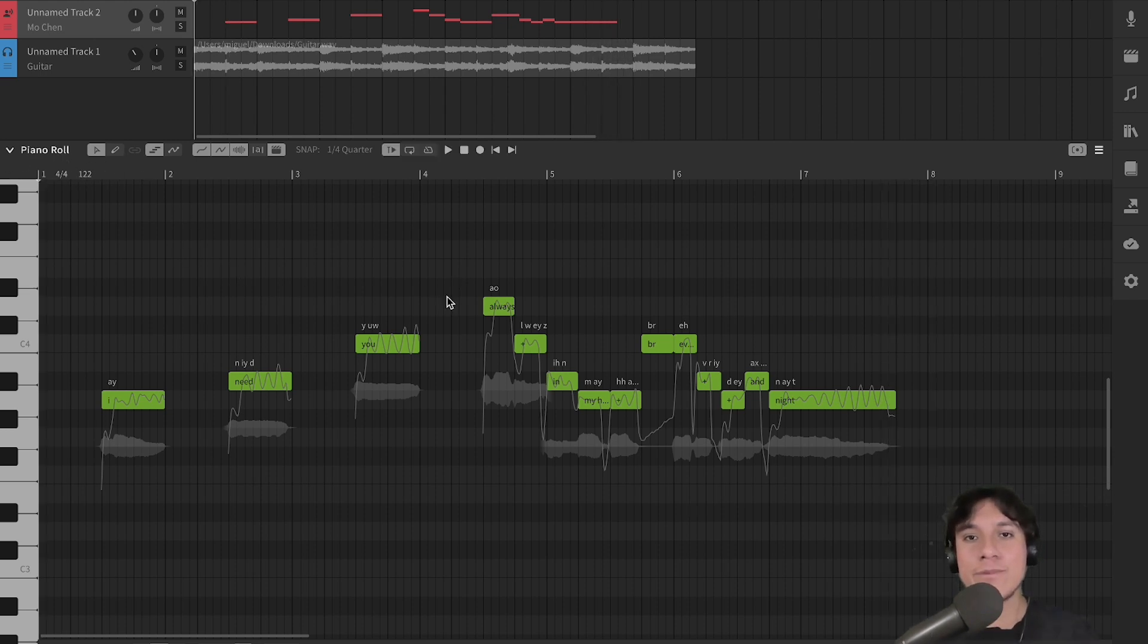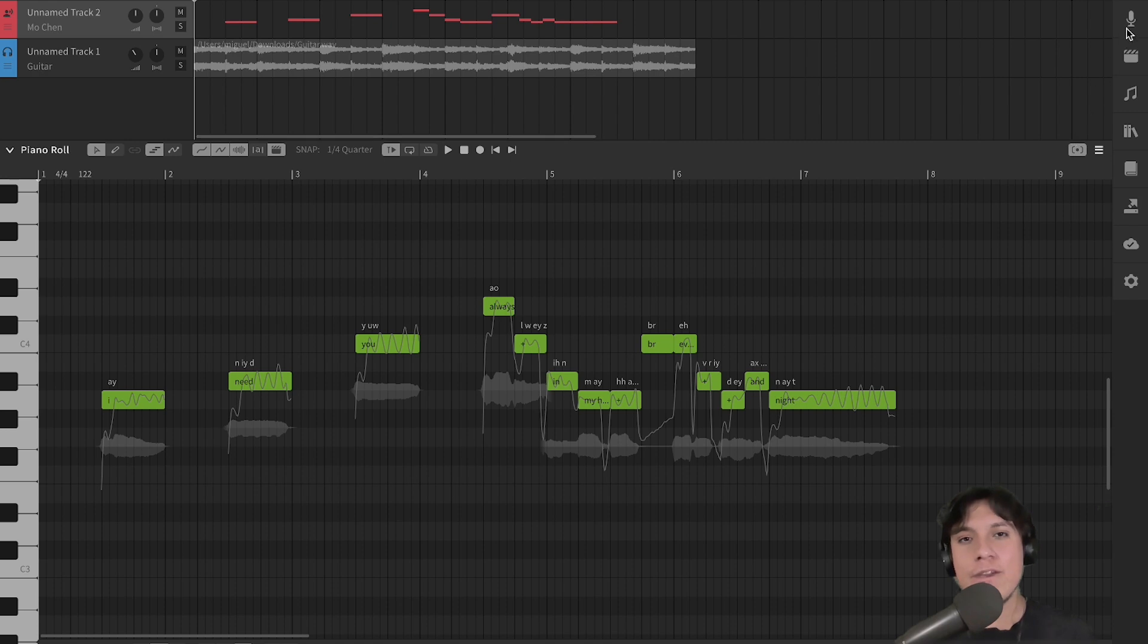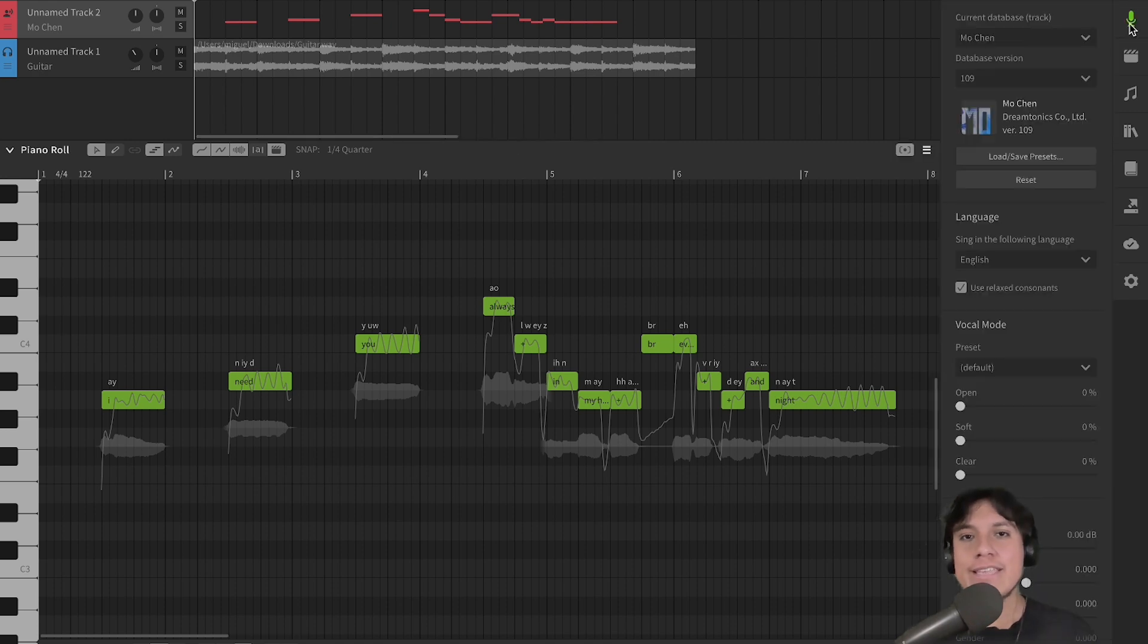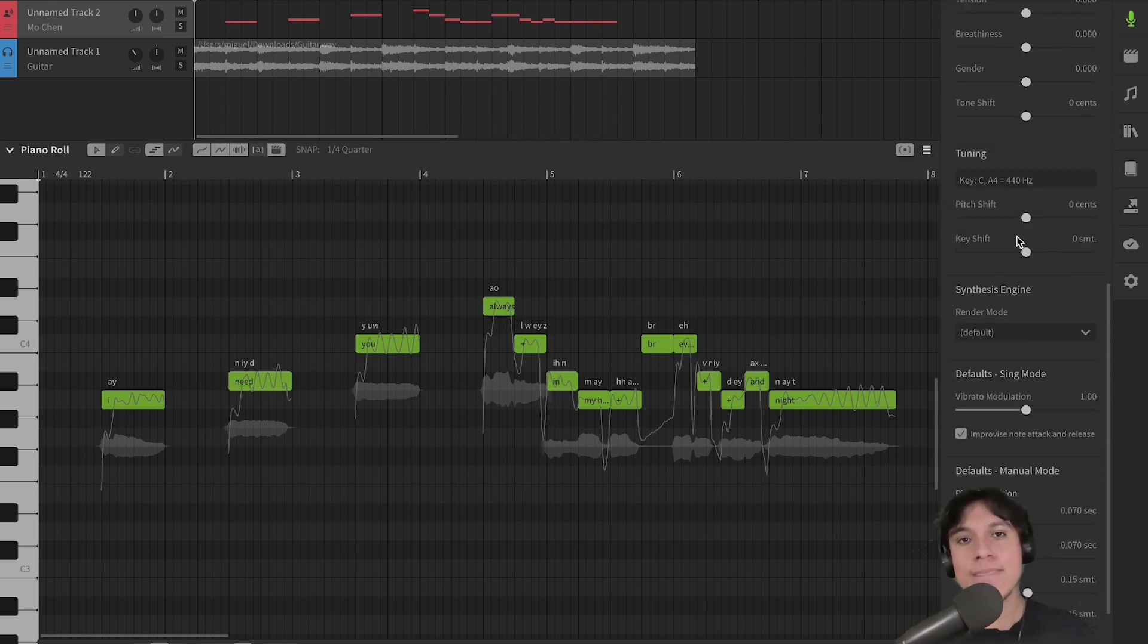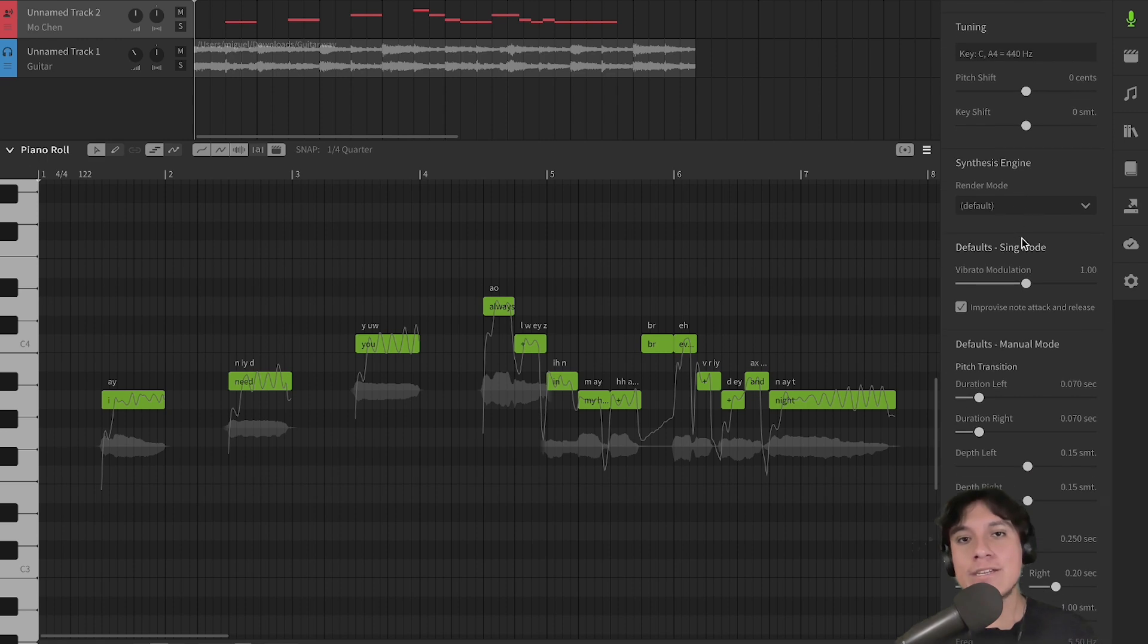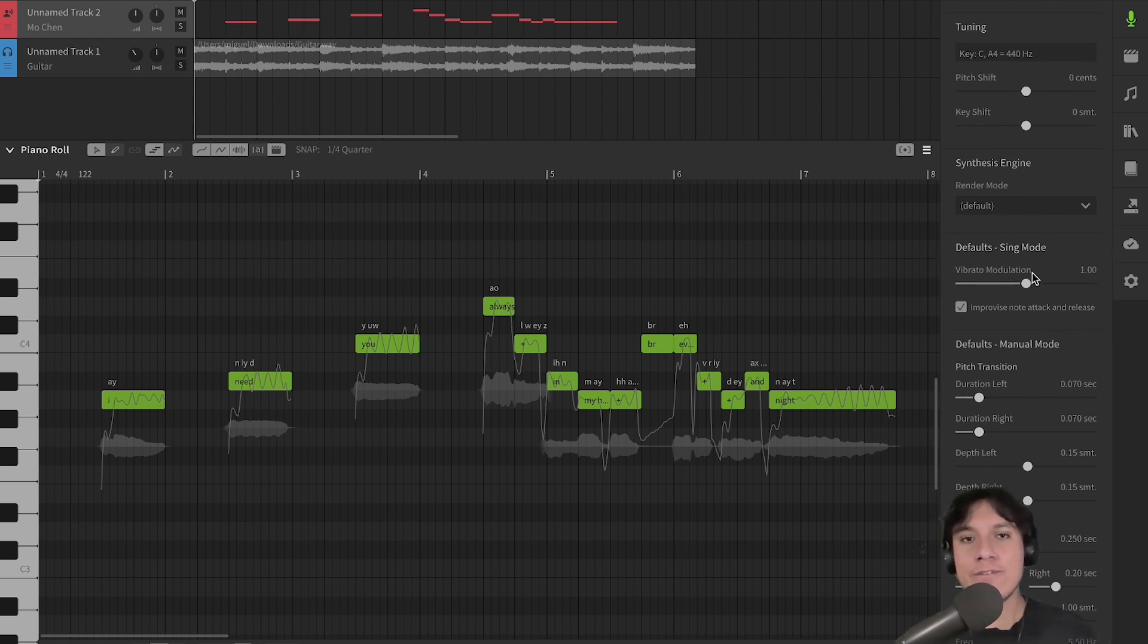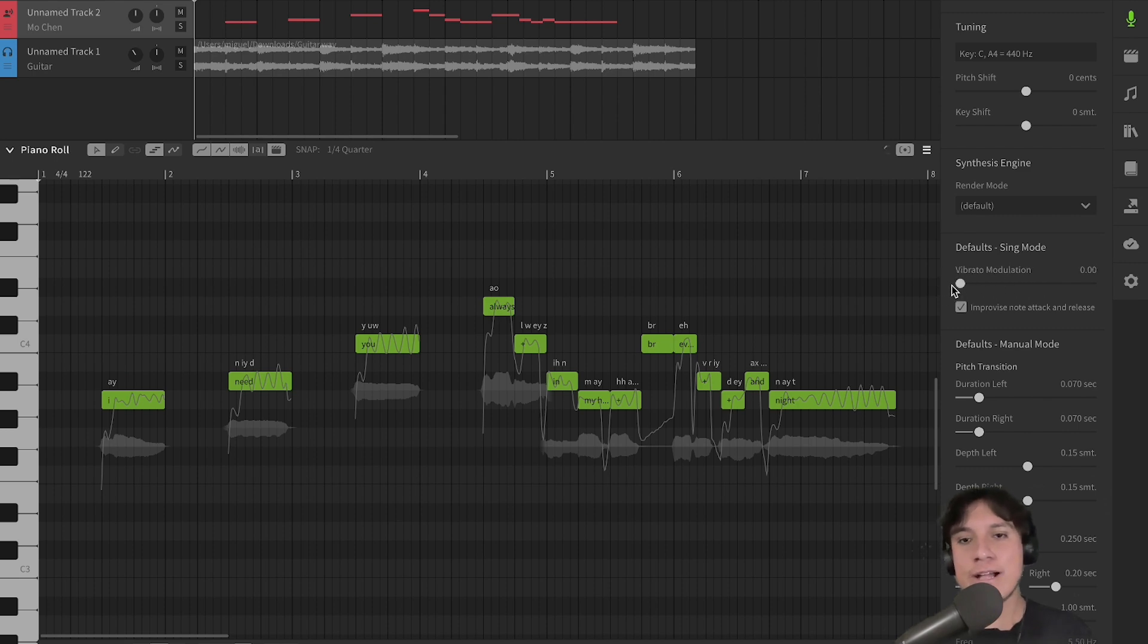Now, we are going to modify it using the voice panel. When you make any type of change on the voice panel, it's going to be applied to the whole track. Now, let's go over to the vibrato modulation section. Here, we can control the amount of vibrato that we want. First, let's decrease the value and hear the result.